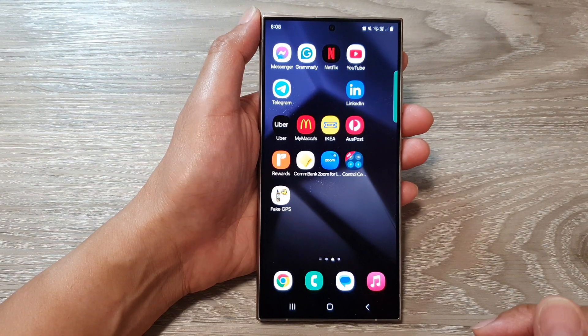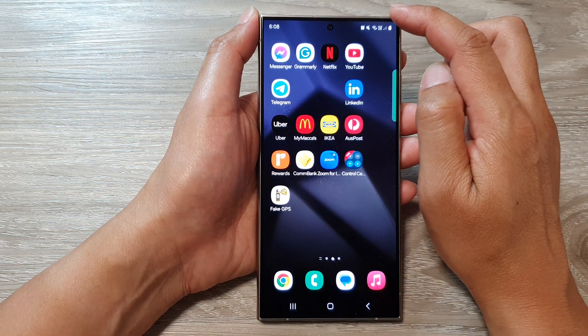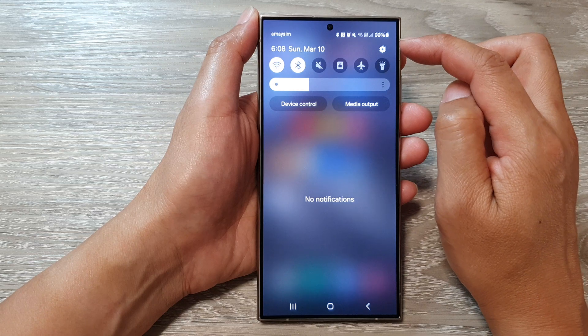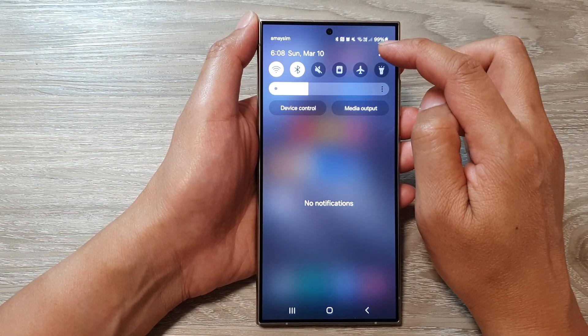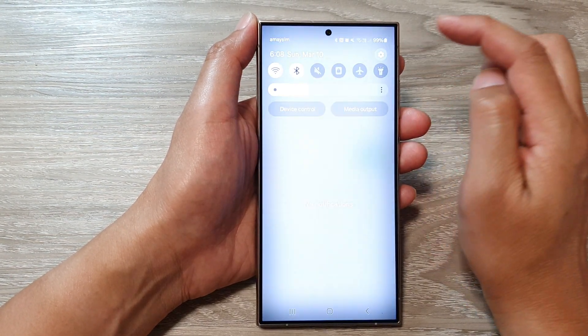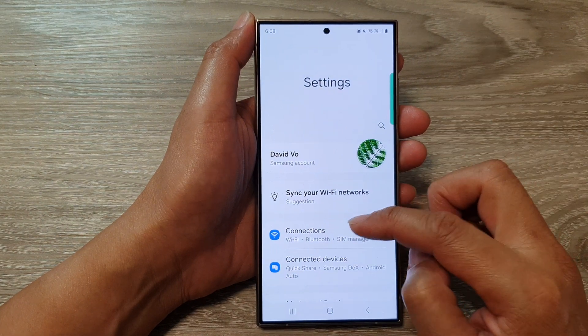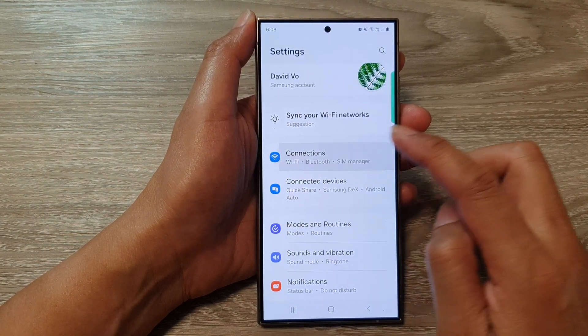From the home screen, swipe down at the top to open up quick settings. In here, tap on the settings icon, then go down and tap on Connections.